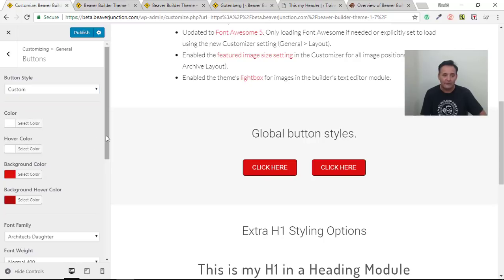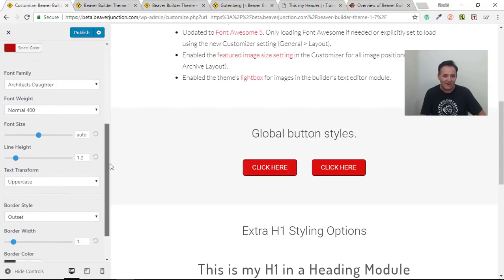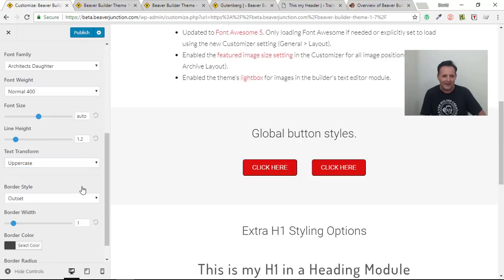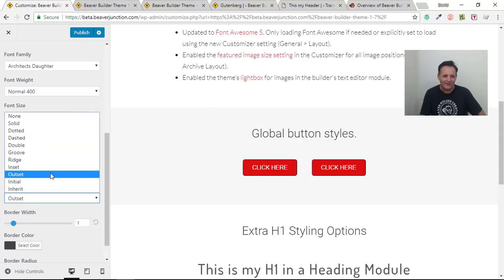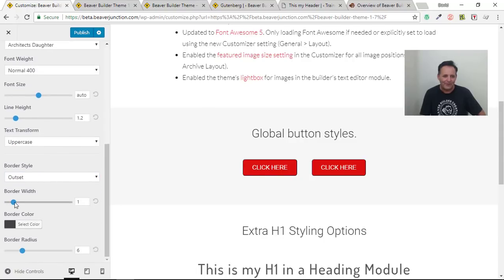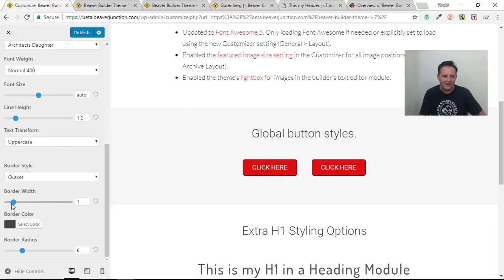There's a new 'Buttons' tab. I've already set this up on this page as you can see. It's got color options for text and background along with hover versions. We can set a custom font family — though I don't think that's working on this version, something to report. We've also got font weight, font size, line height, text transform (which I've set to uppercase), and great border styles. I went with the 'outset' style which gives a retro look.